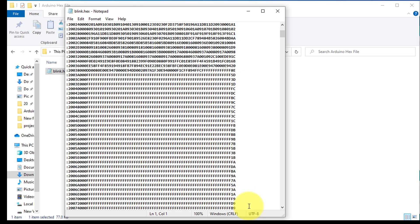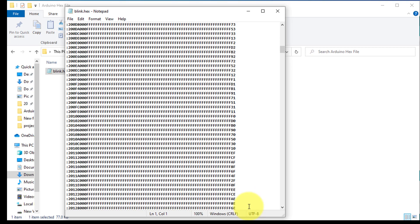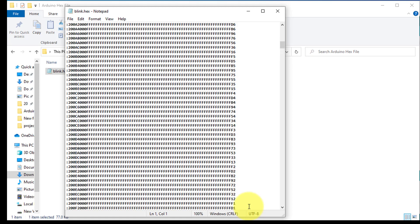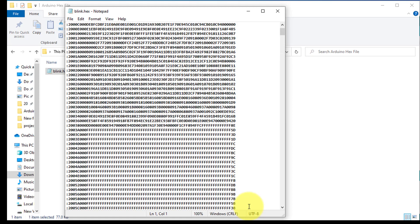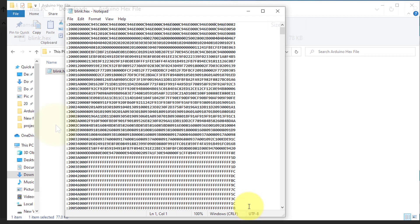Here are just zeros and ones. This binary code represents the blink sketch that blinked the LED at the intervals of 100 milliseconds. Now you can upload it to another Arduino.